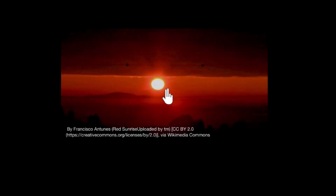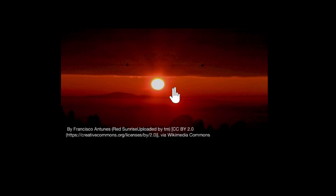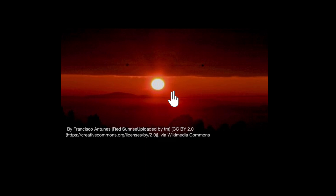Did you know we get to see the sun about two minutes before the actual sunrise, and it's still visible about two minutes after the actual sunset? Also, the sun looks pretty squashed during the sunrise or sunset. So why are these things happening? Well, the short answer is because our atmosphere refracts light. So in this video, we'll explore this in detail.